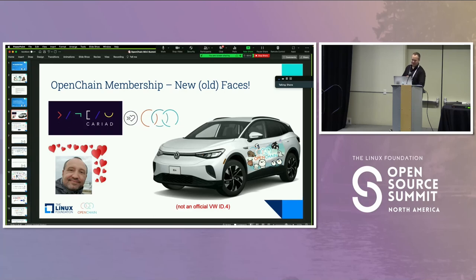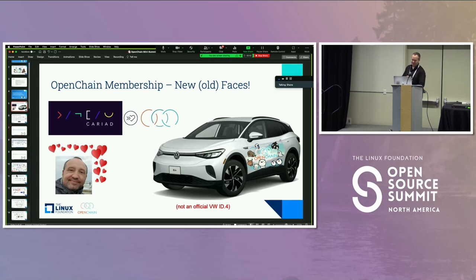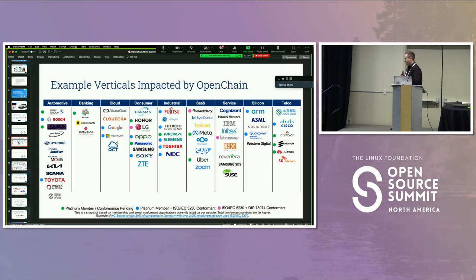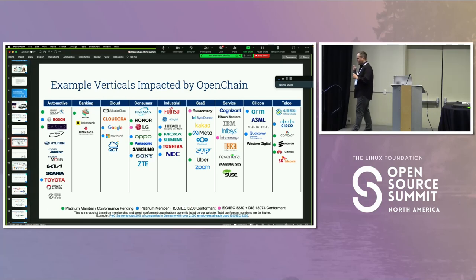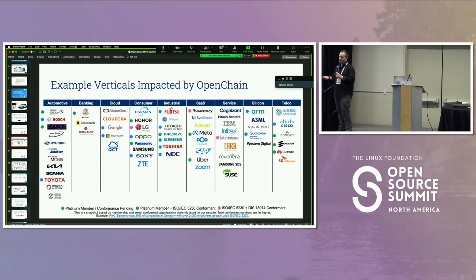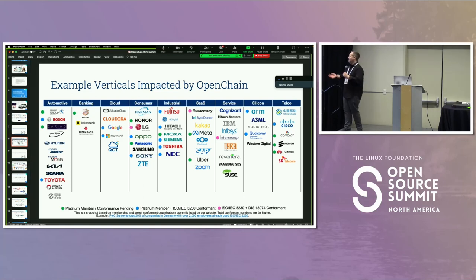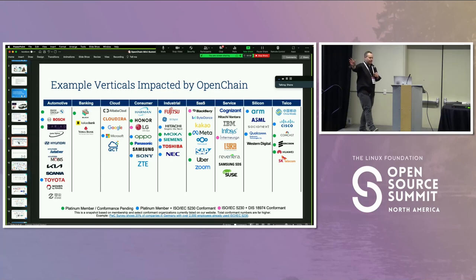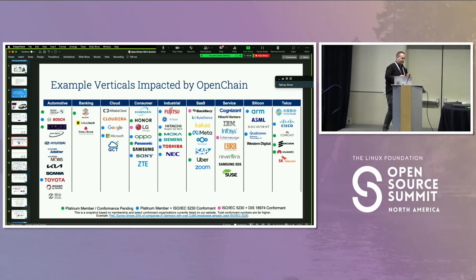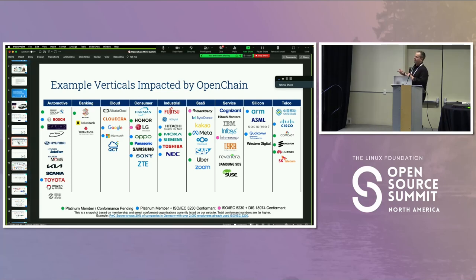Going right back to the start: the OpenChain project has built the ISO standard for open source license compliance and the standard for security assurance, which will be an ISO standard in around a month and a half. We're crossing all types of industry verticals as we get people using the standards — a tremendous change from where we were when we started around 2015.